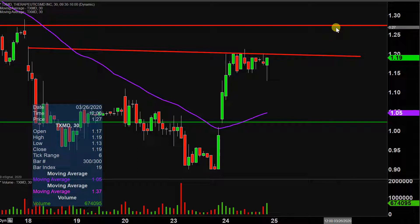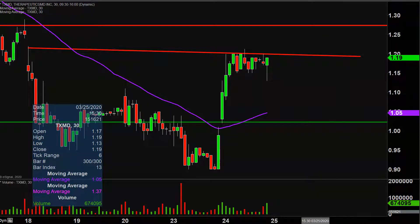But all in all, huge movement today. Now it's just a question of can the price build upon this momentum going forward. Let's see what happens.